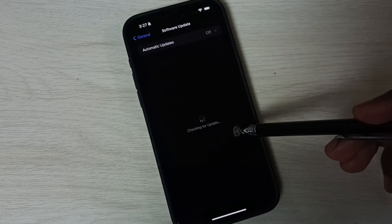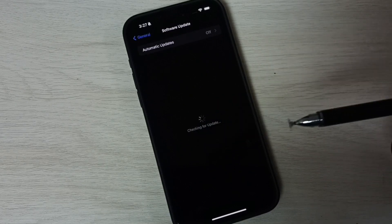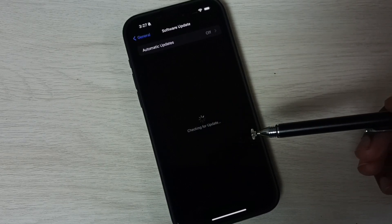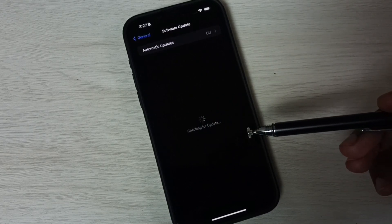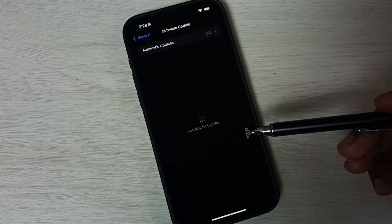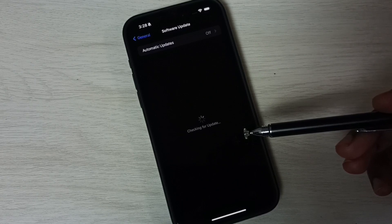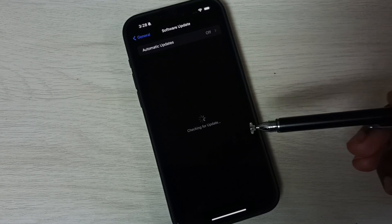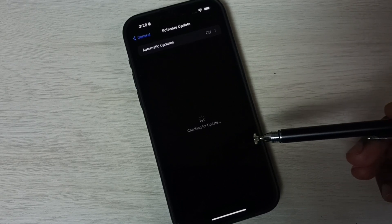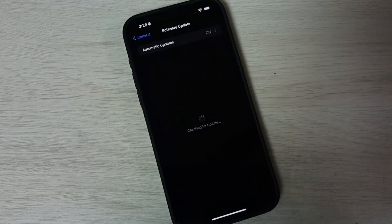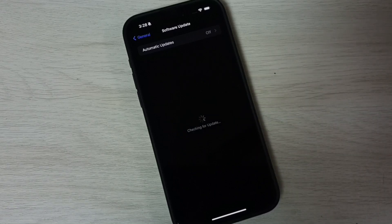You can see it's checking for update. If there is an update, it would show that update here. Please wait. If our phone is connected to internet, it would automatically check for update.